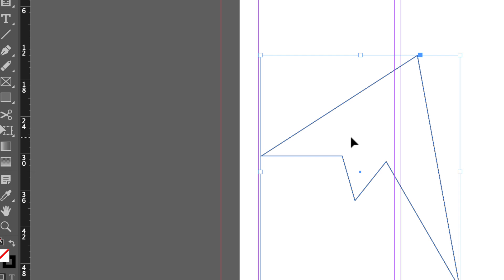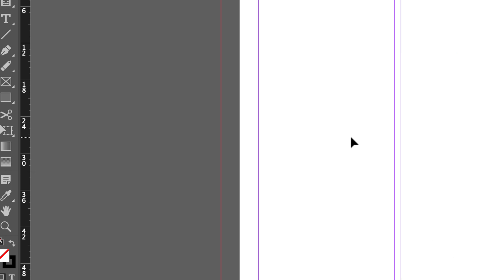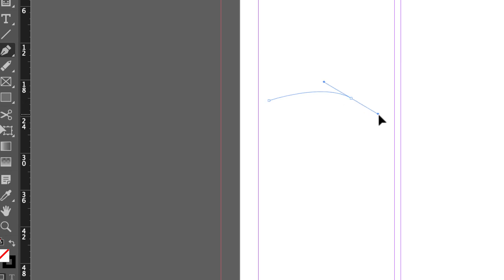You can also draw curves. To draw a curve, before you let go when you click a point, you pull a direction handle. That's what these are called, direction handles.